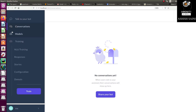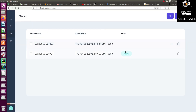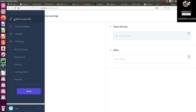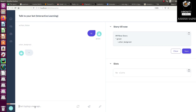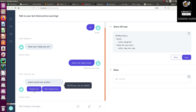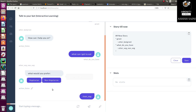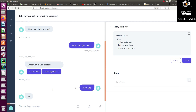Rasa X is running. Click here to make it active, then let's talk to the bot. Say 'hi' — it replies 'How can I help you?' Say 'What can I get to eat?' The bot replies with the buttons. Let's click on the non-vegetarian option and see what happens.